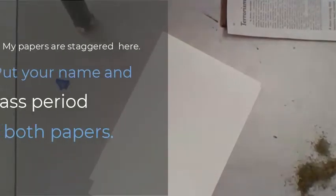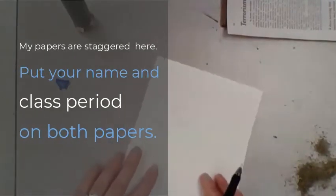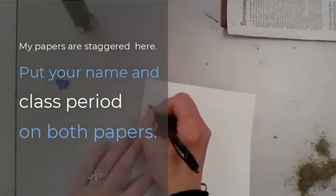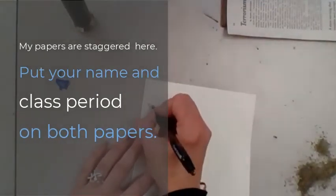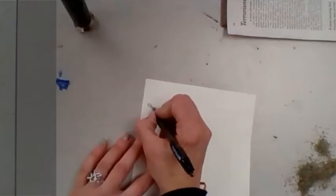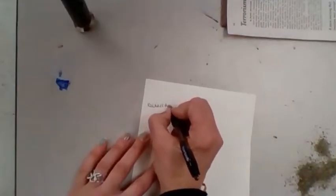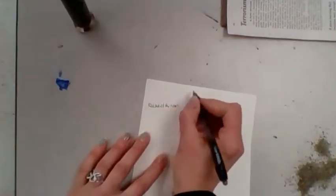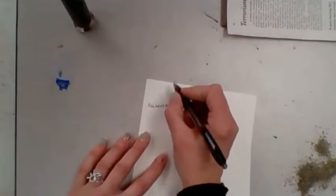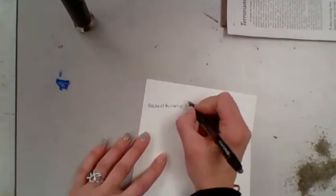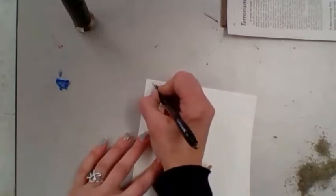The first thing you're going to do, and you could do this right now, put your name on both papers.